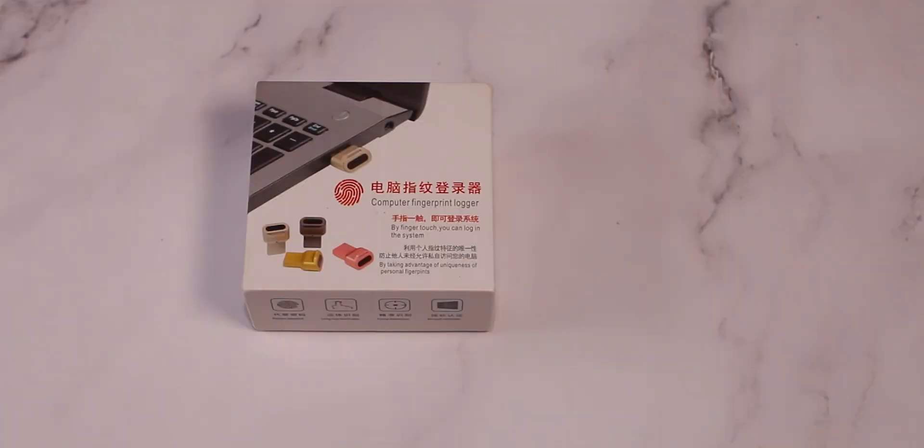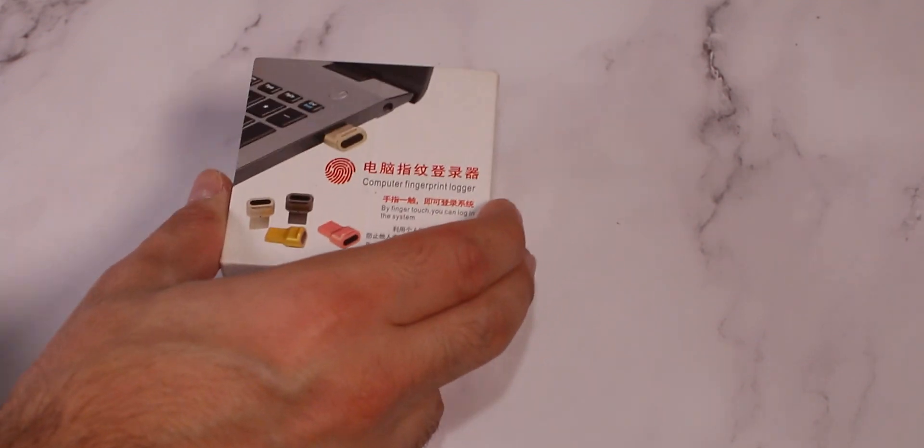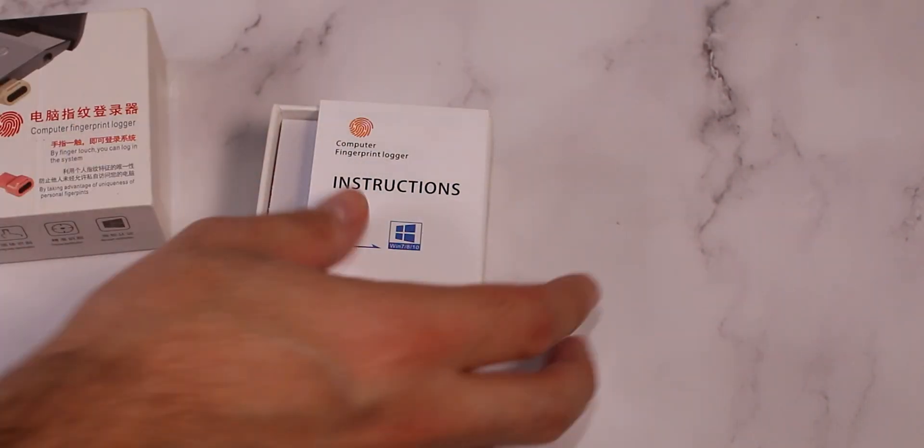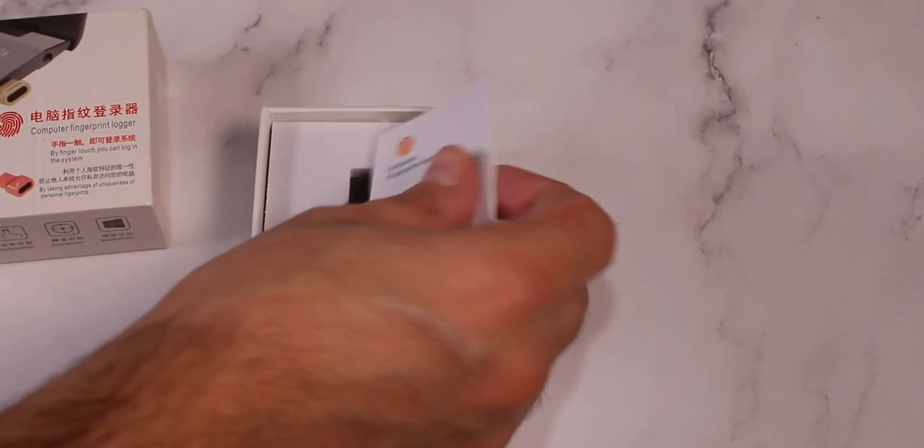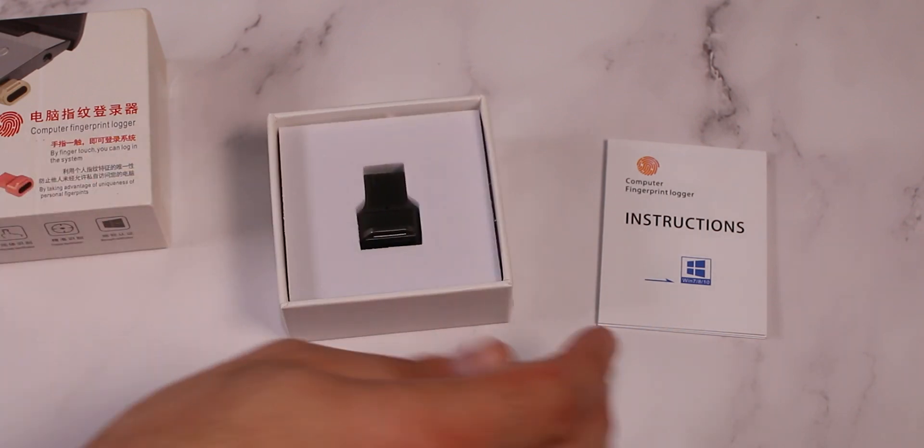So let's start off, unbox it. There's nothing pretty much to unbox and see what it is. That's pretty much it.